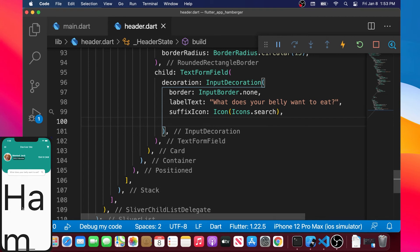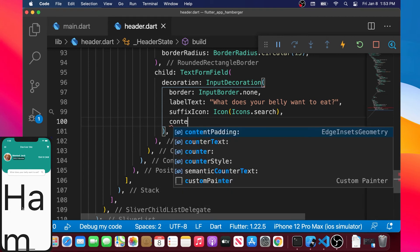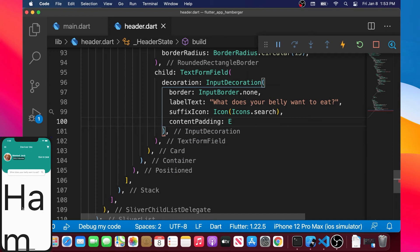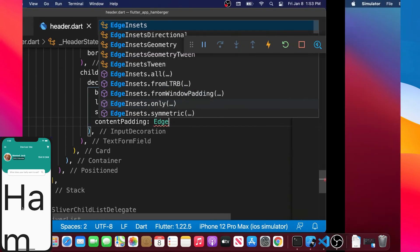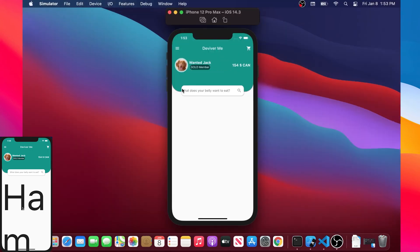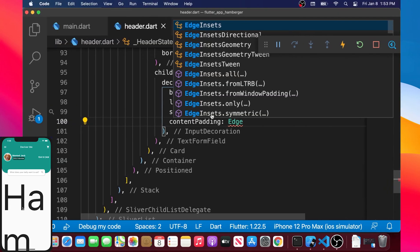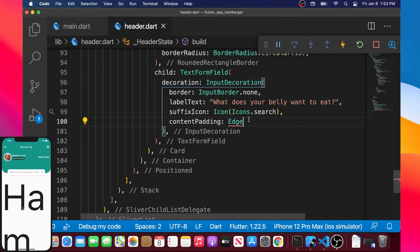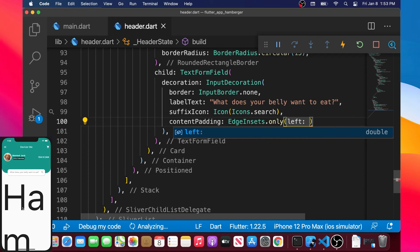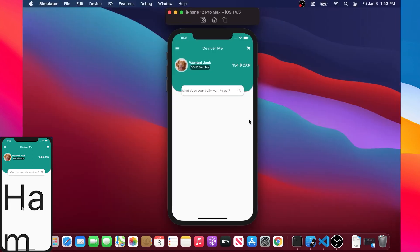We also need to add another argument: contentPadding. This is because the text is too close to the edge of the TextFormField. We add contentPadding with EdgeInsets.only and set the left argument to 20. This looks way better.